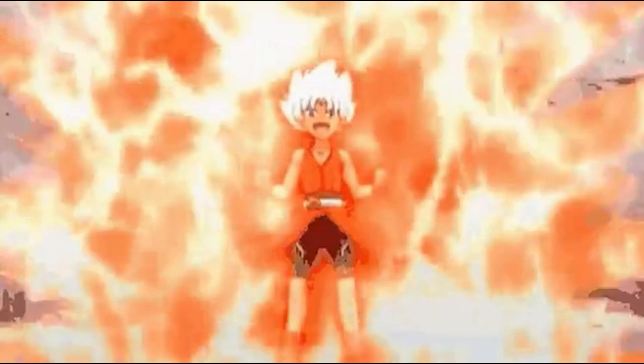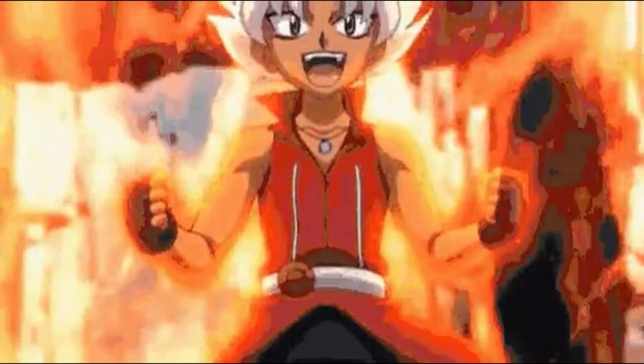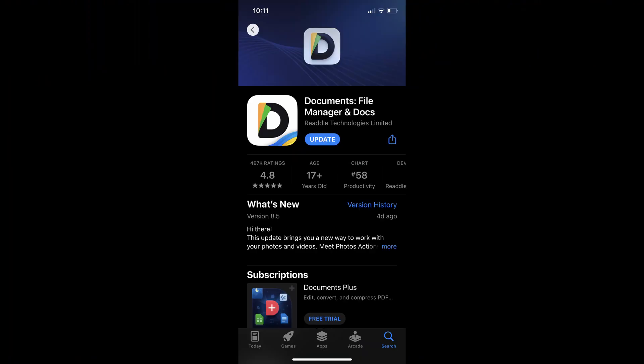Now for my iOS users, you're going to need an app to extract the file. The one I use is called Documents by Readle — it's very useful. It's also the app I use to get the ISO onto my phone as well as the emulator. If you want a tutorial for how to get the emulator on your phone, I'll link a tutorial for it. But make sure you're getting version 1.9.3 because the newer version does not work.